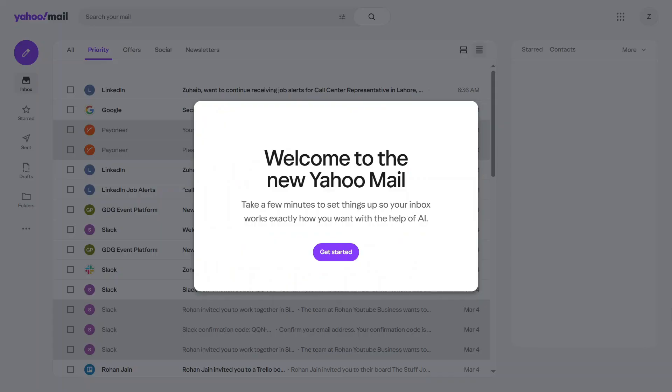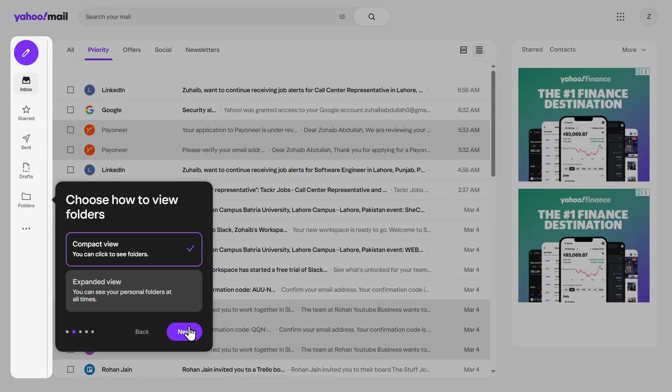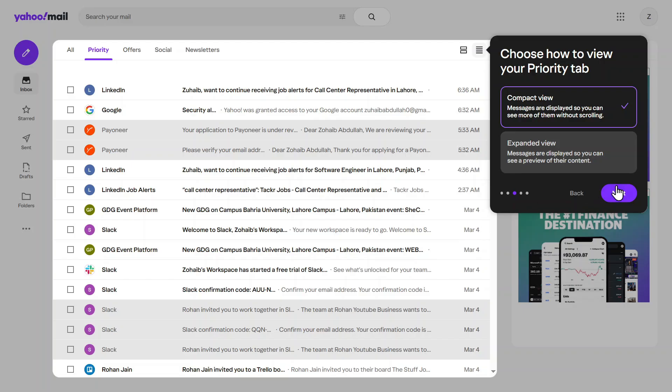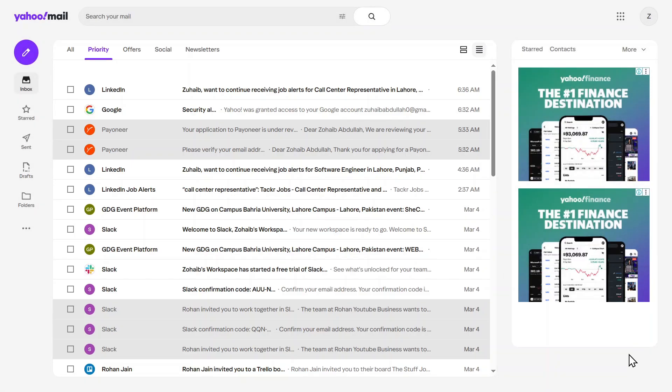So you opened Yahoo Mail and noticed the new layout? Maybe it feels a bit different, or you just prefer the old classic look. Well, good news, you can switch back to the classic Yahoo Mail view in just a few clicks, and I'll walk you through it step by step. Stay with me, and by the end of this video, you'll have your familiar Yahoo Mail interface back.